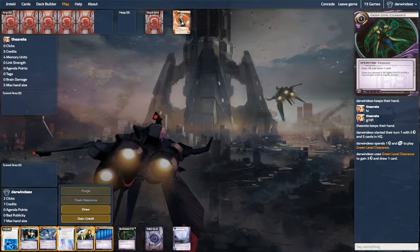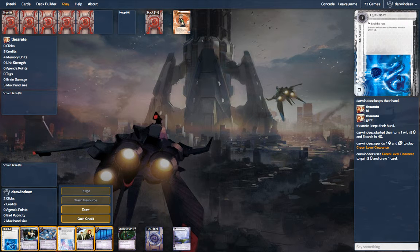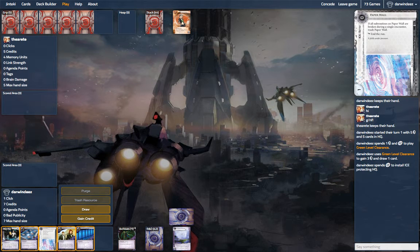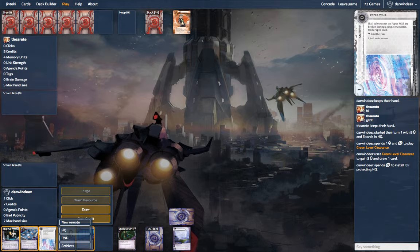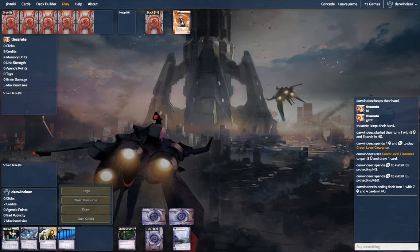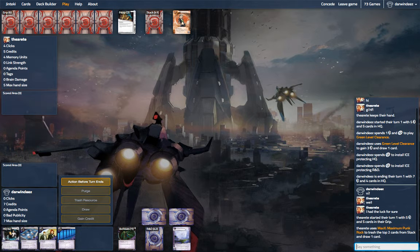So we're trying out disposable HQ in here. We'll see if it does anything in this game, probably not at only one copy. And it's Max, so it's probably siphon spam, which is a bad matchup. So I'll try not to get too grumpy.